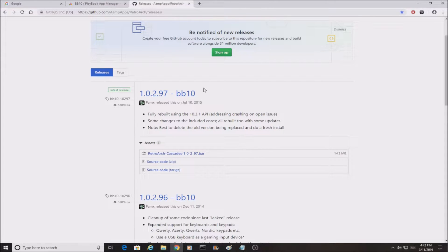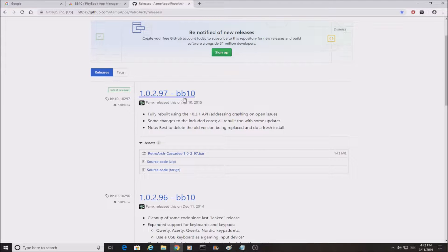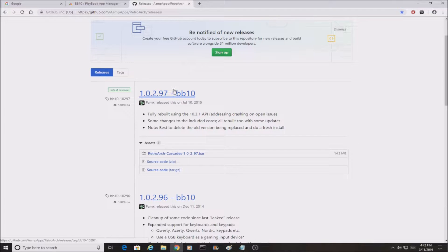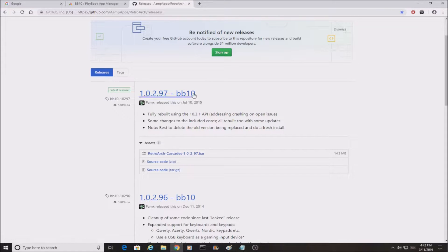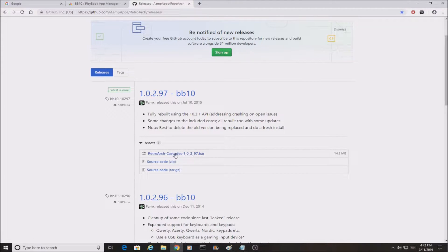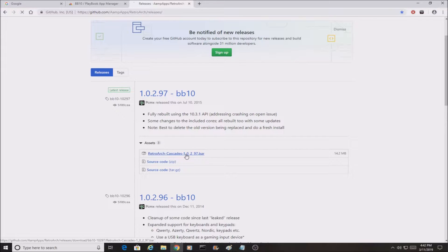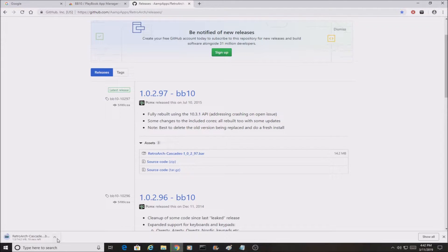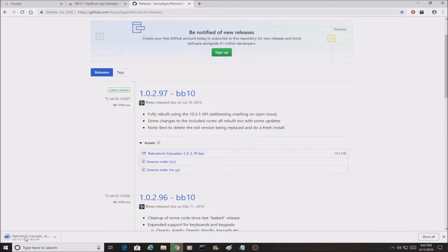There you go, it's installed. The next link we're providing is going to be to this page to actually download the RetroArch. You're going to want to download this version right here, 1.0.2 point 97 BB10. You're going to click right here on RetroArch Cascades and click on it. As you guys can see, it should start downloading right here.